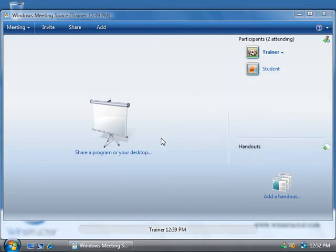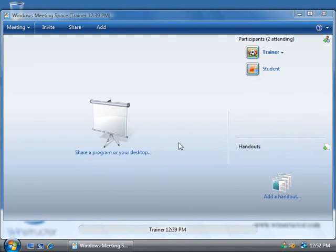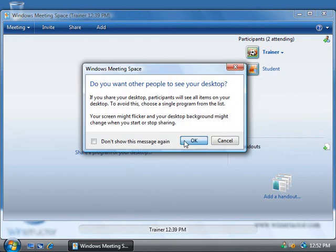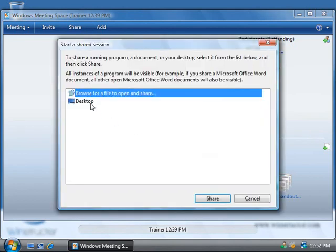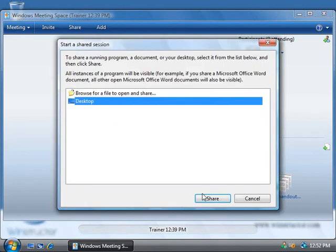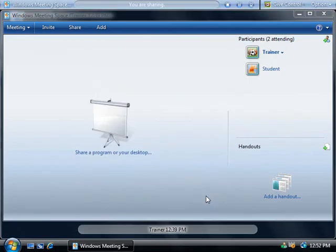Alright, so let's go and quickly see desktop sharing in action, although it's basically the same as our application sharing. We'll click on share here and then we'll click OK, we'll choose desktop and click share.